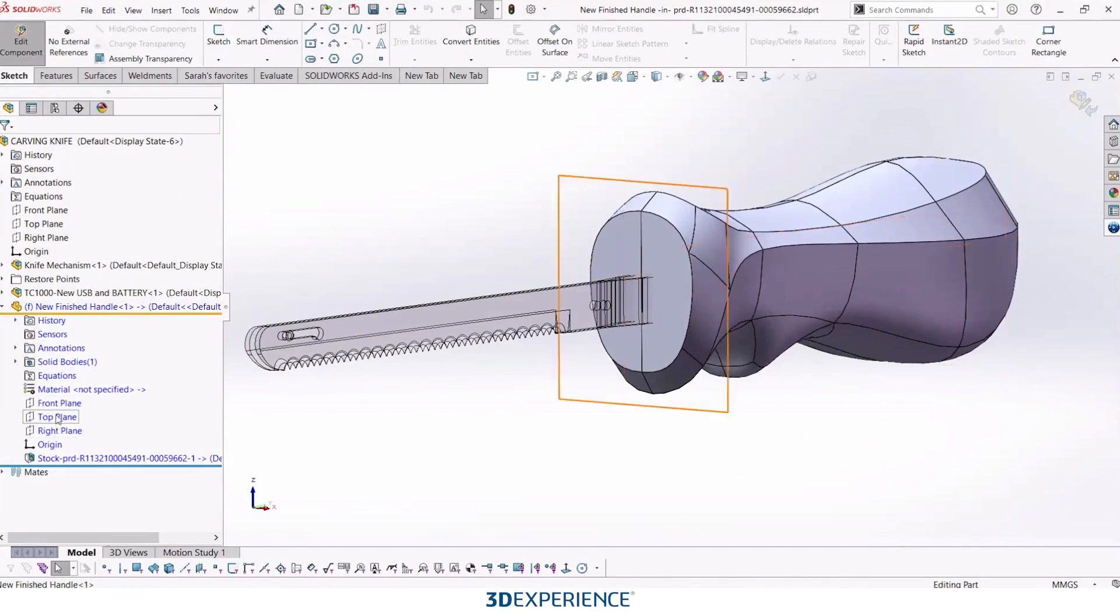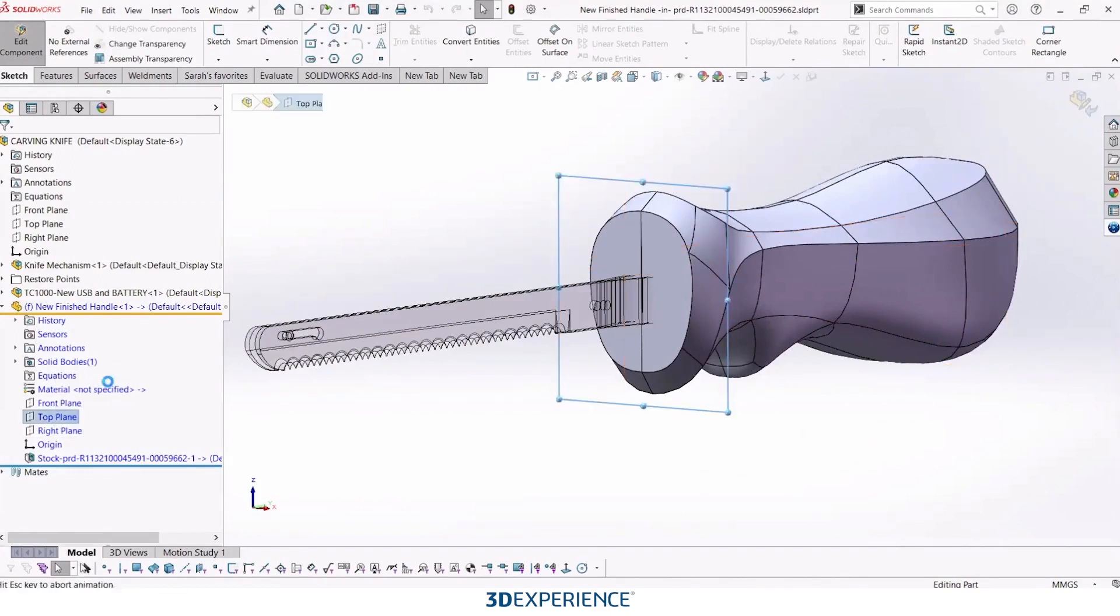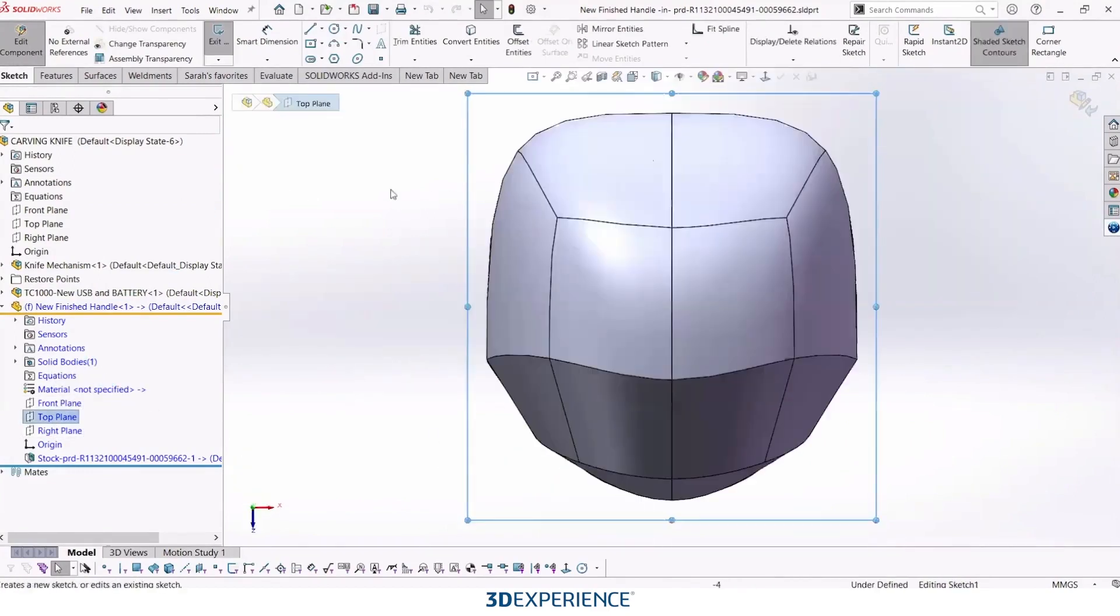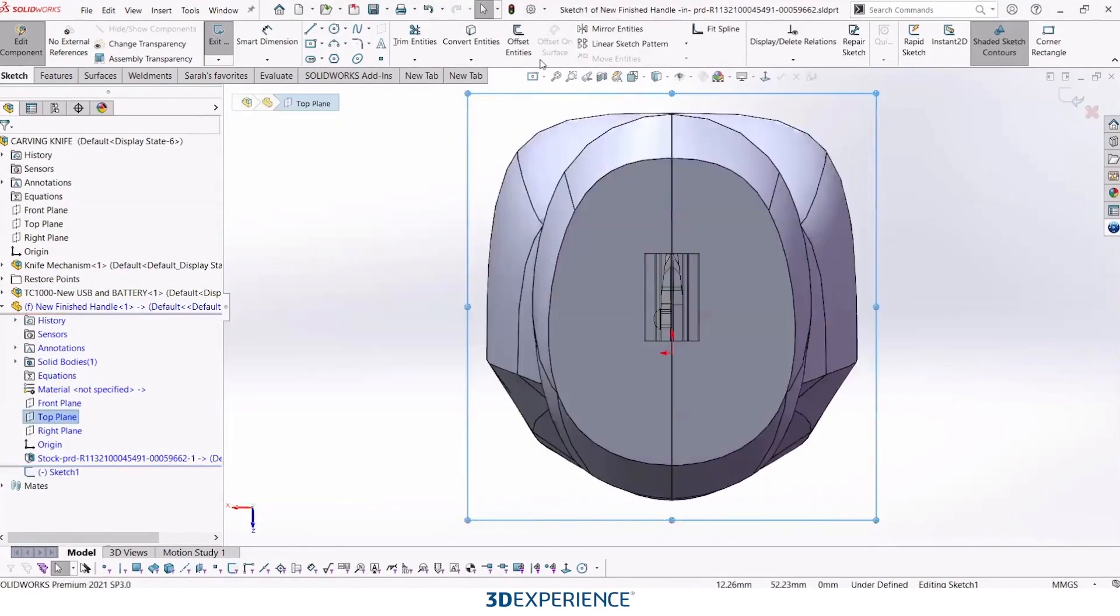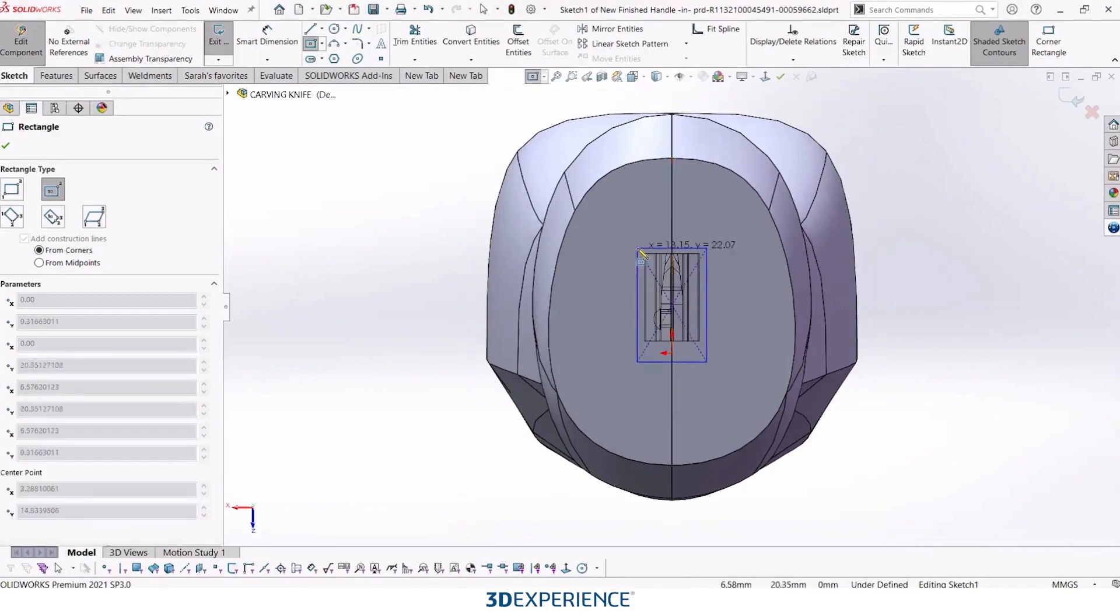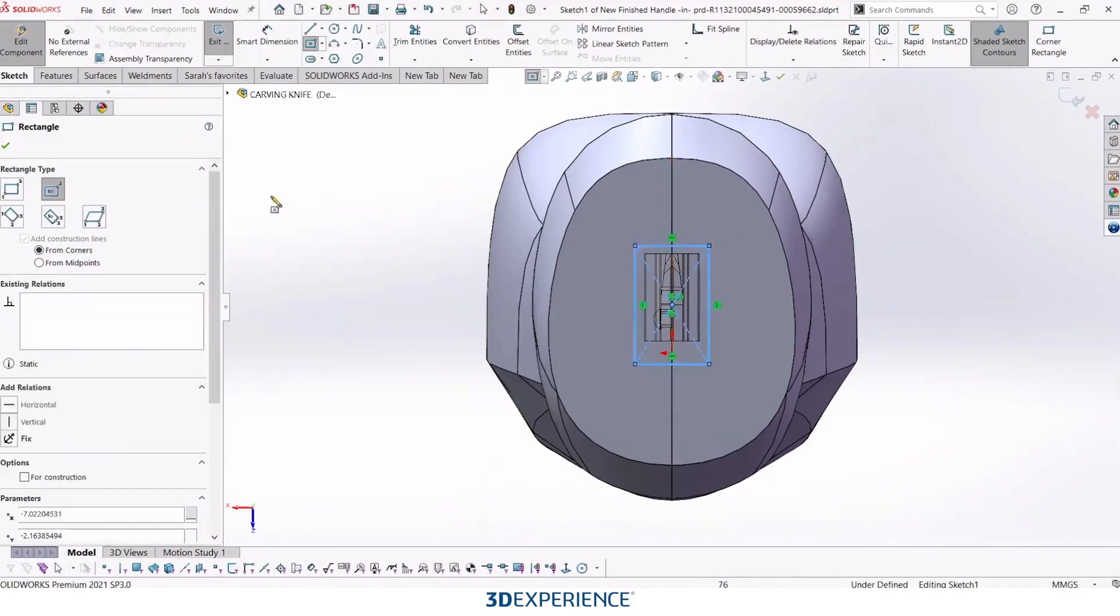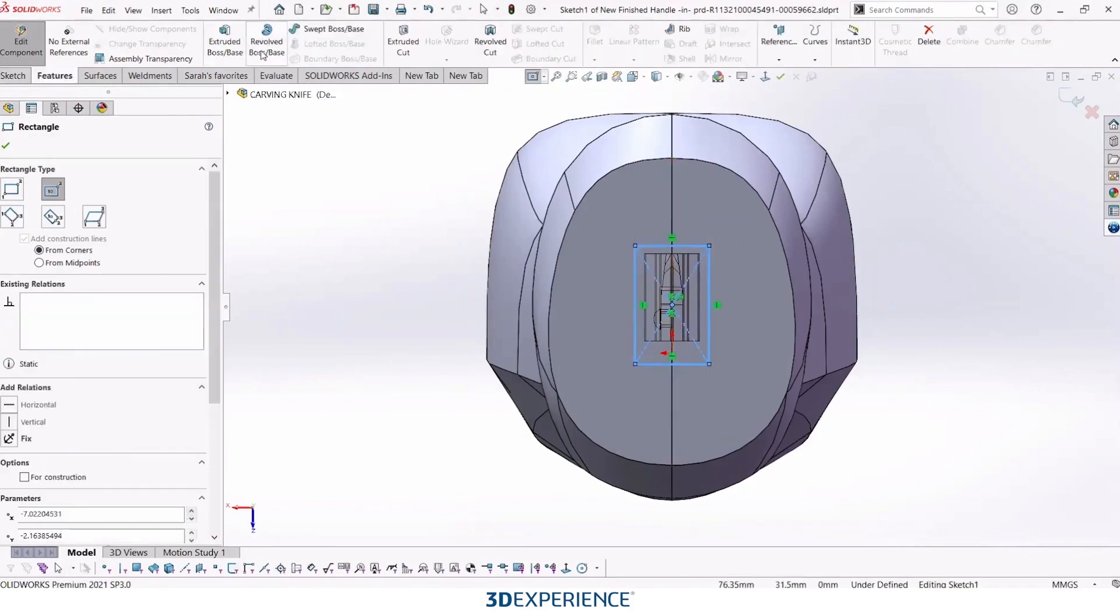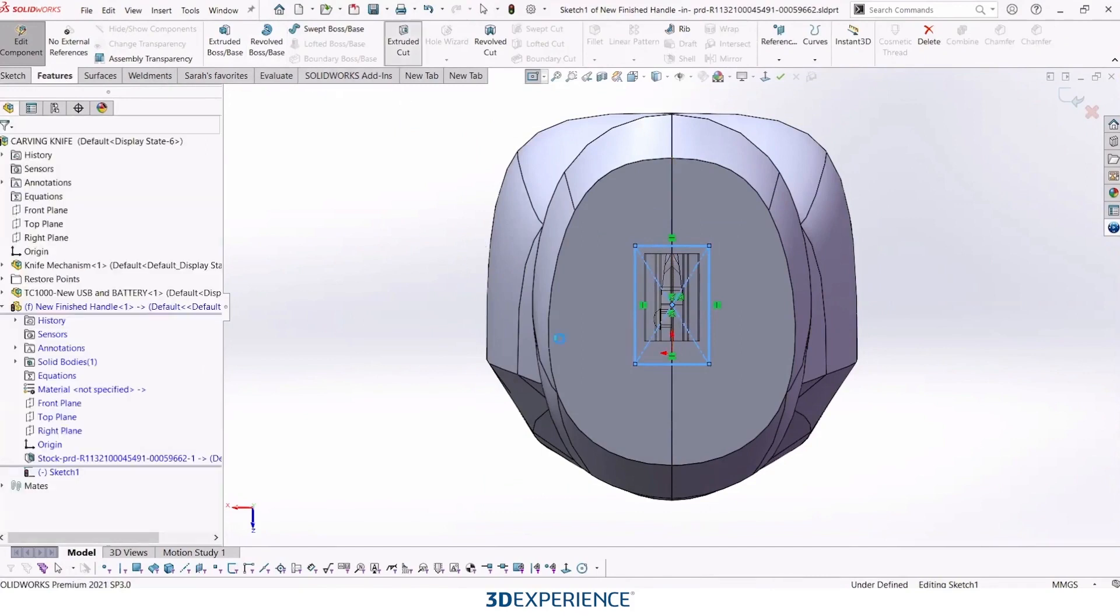So here on our top plane, we'll just sketch a little rectangular sketch. I'm not going to be too specific with my dimensions, but somewhere like so. And then we'll head over to our extruded cut.